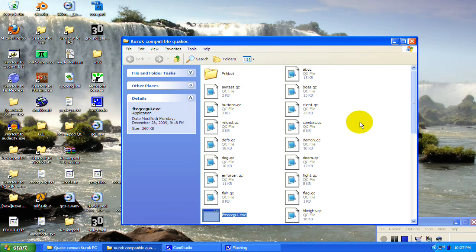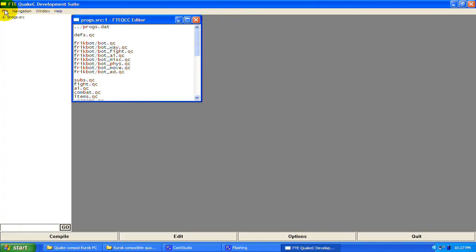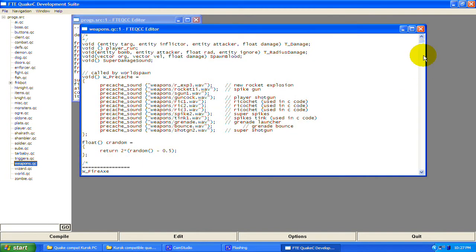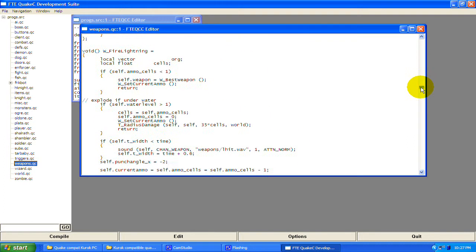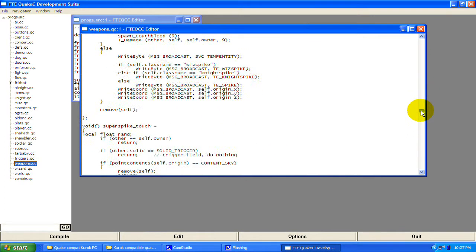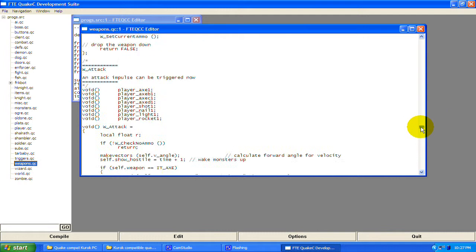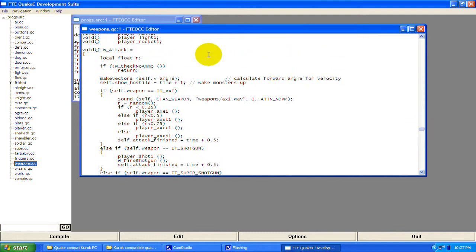Open up your QC program like we always do. First we're going to work in weapons.qc, so open that file up and scroll down pretty far.